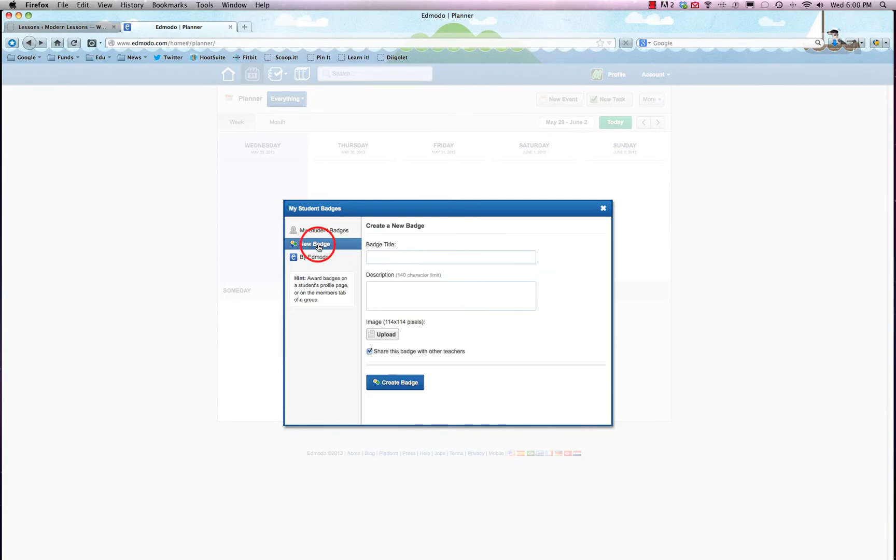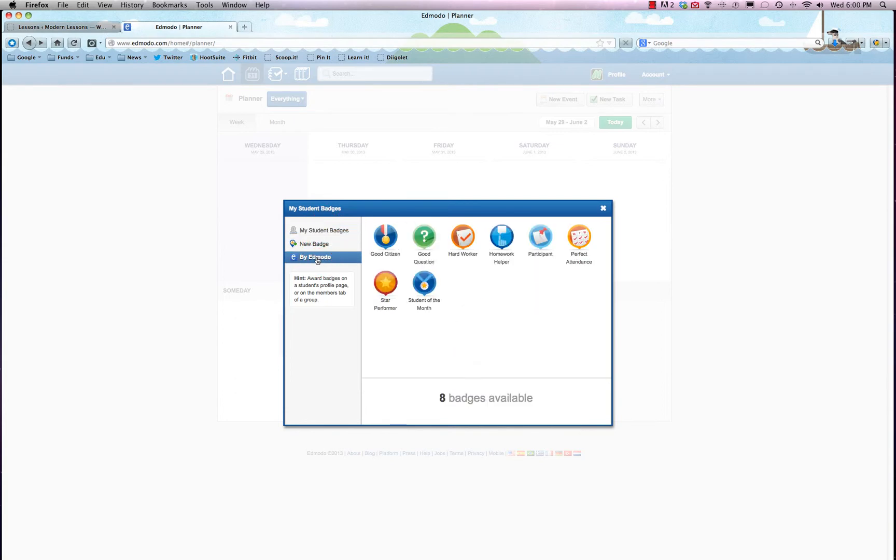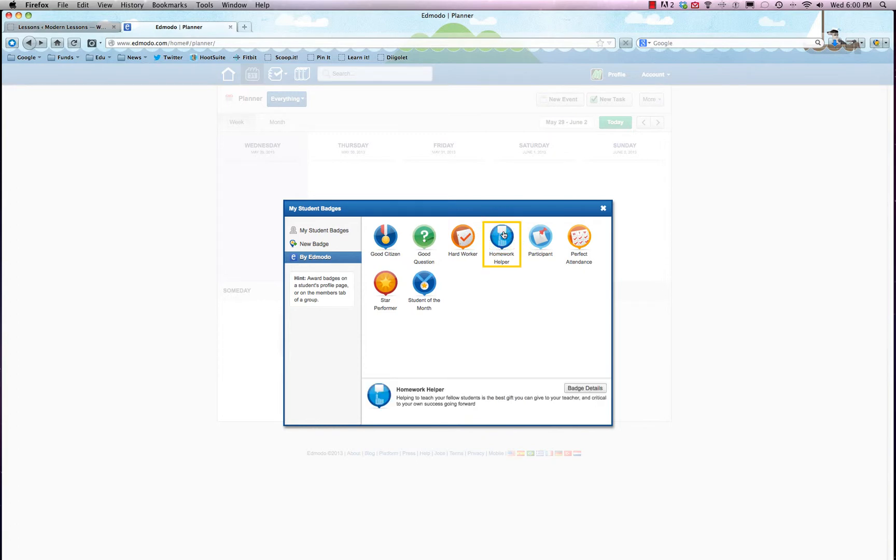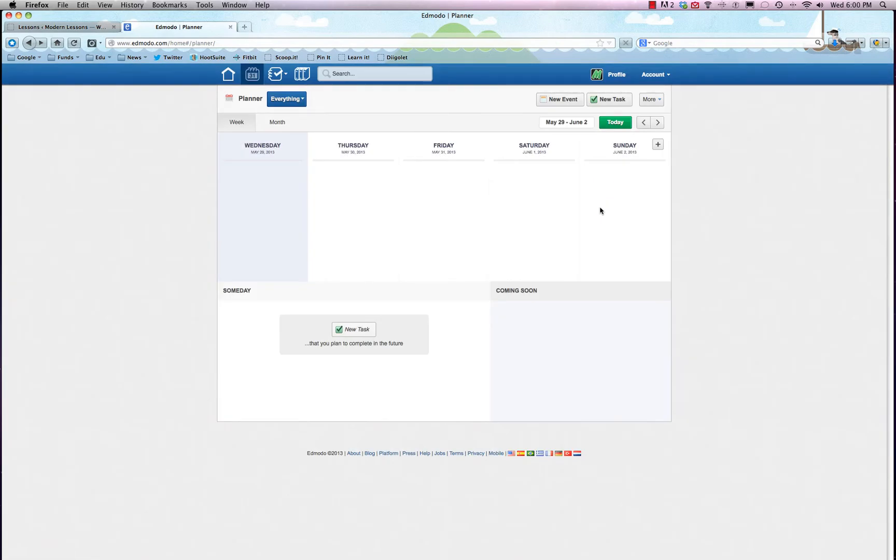And another cool thing is student badges, which is pretty fun. So you can make your own, which is pretty cool, or you can check out some badges that Edmodo has already created. So you can award badges to people. So you could say, 'Hey, you were a participant in this, so I'm going to give you this digital badge right now,' and it'll show up on their profile, which is pretty fun and a great little way to show people that you're monitoring them and to incentivize them to learn and do even better.